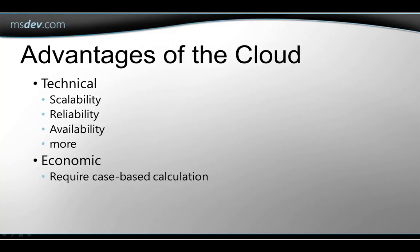There are several reasons for moving to the cloud, including scalability and reliability and high availability, for example. But another important reason that's often mentioned is that moving to the cloud can save money for an enterprise. Of course, whether you can save money and how much can vary from one situation to another.